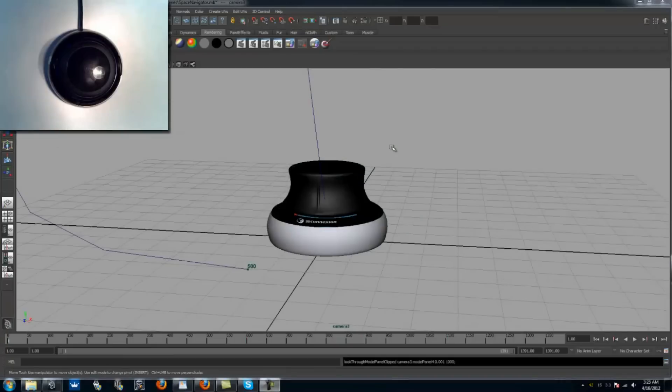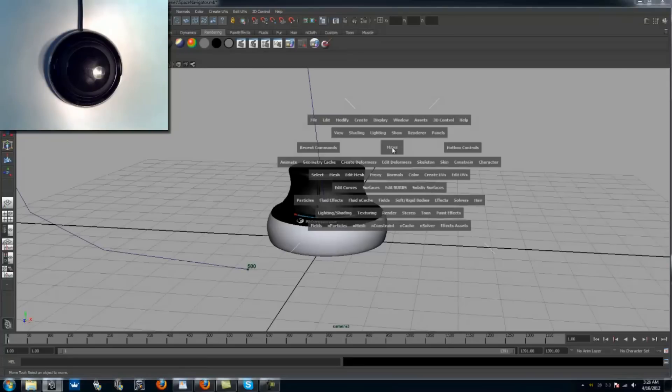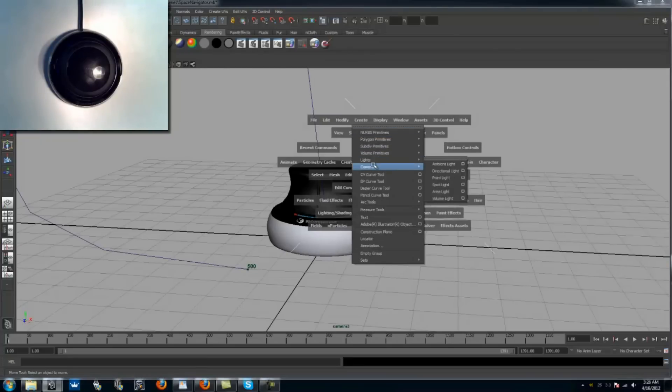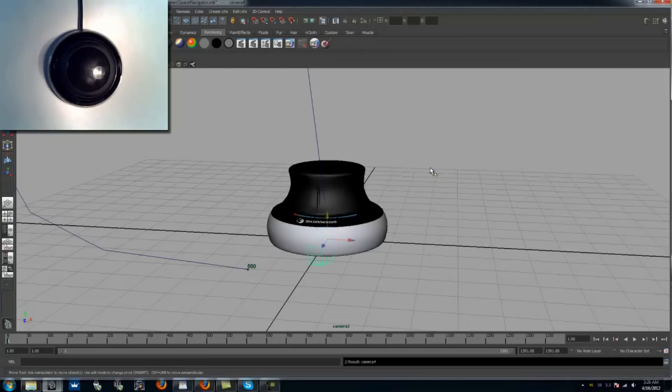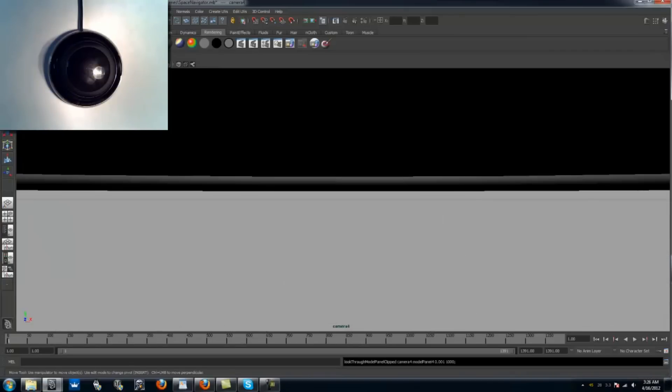Last but not least, you can use Auto Key Animation. This is a really neat feature. Auto Key Animation allows you to automatically key the movements of your camera when using your 3D mouse. To use this function, create a camera and select Panels Look Through Selected. Move the camera where you would like the animation to start.